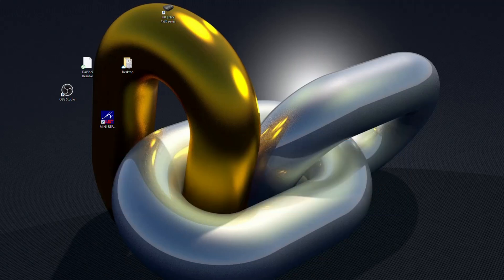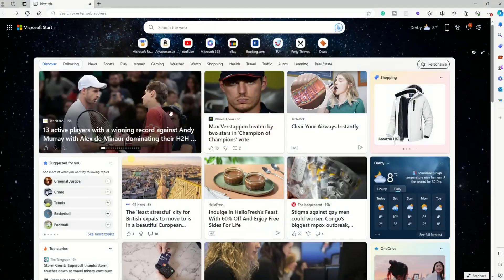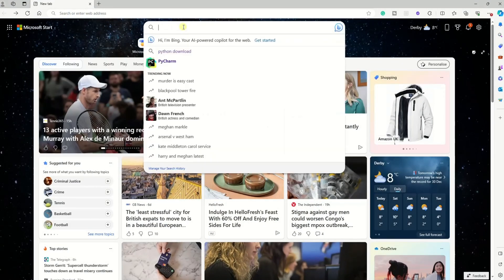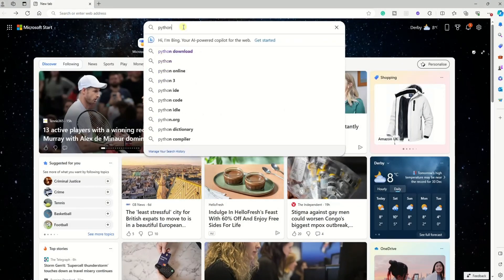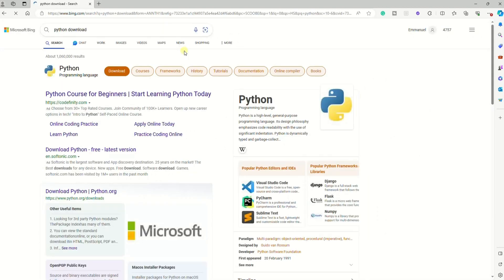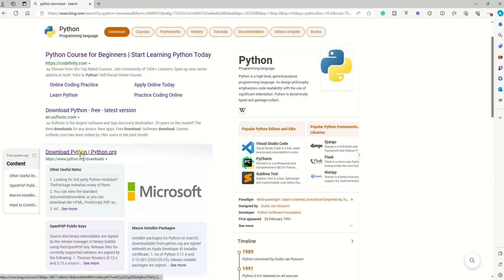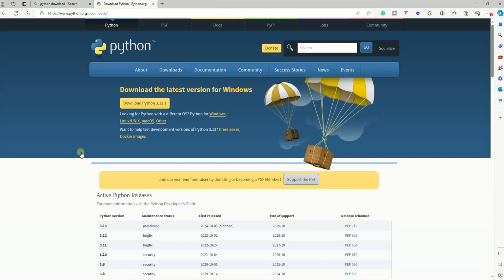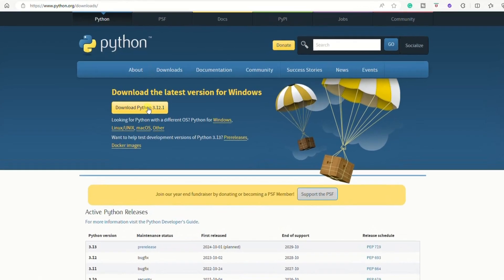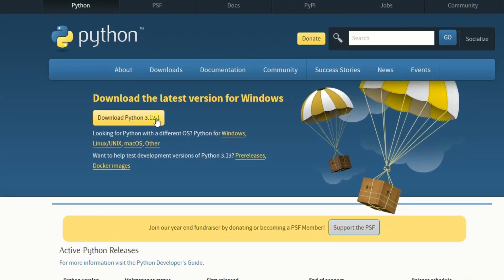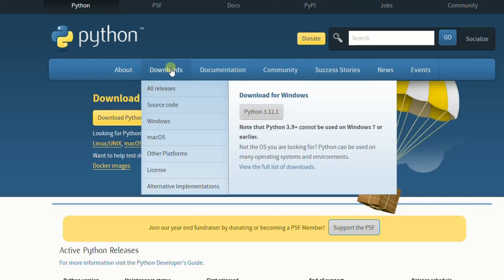First, open your browser — any browser of your choice — then type 'Python download'. Once the search results are open, make sure to select the official Python website. Once the official Python website is open, you can select 'Download Python 3.12.1' right away, but I recommend you go to the Download tab.